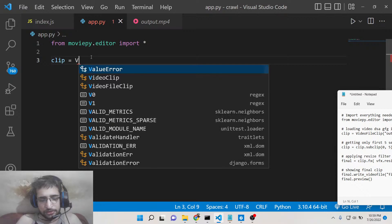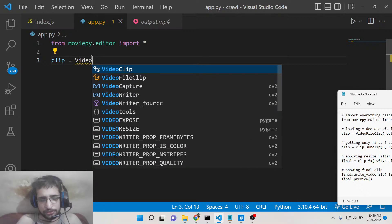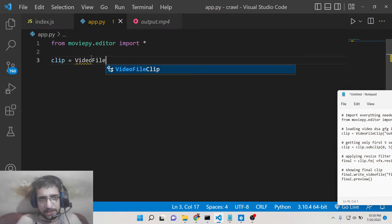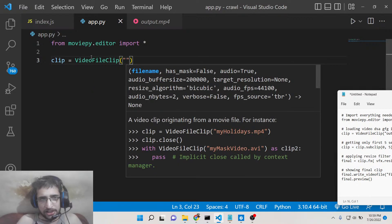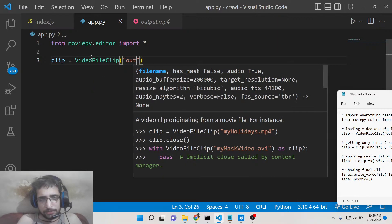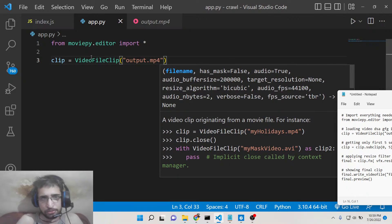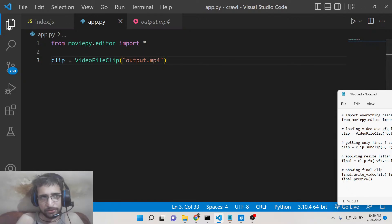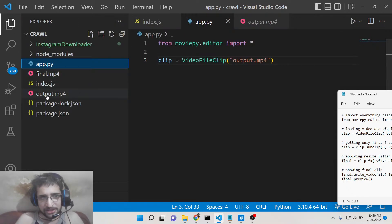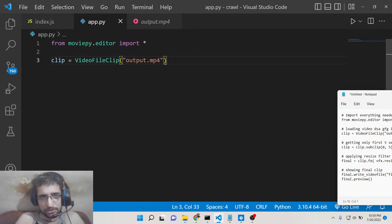Here we need to load the clip. We will use the VideoFileClip constructor and give the path of the file, output.mp4. Because it is present inside the root directory, you need to give the full path.